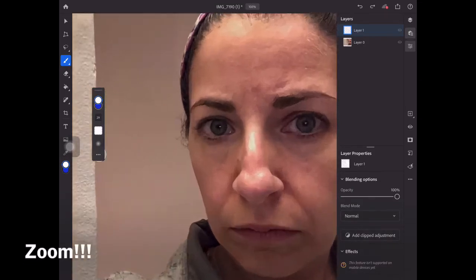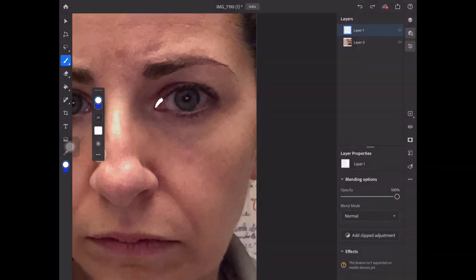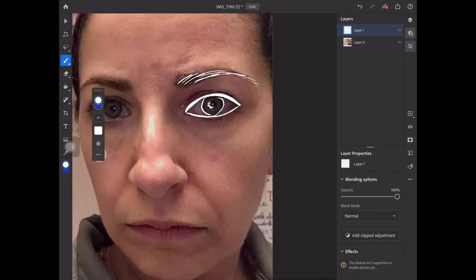I'm going to zoom in — I'm right there, don't be scared — and I'm going to start just doing some outlines. Now you could do this with your finger, stylus, Apple Pencil, whatever you have, and just work some of the lines in there. If you press harder your line might get thicker, depending on the preferences that you have set up for your brushes.